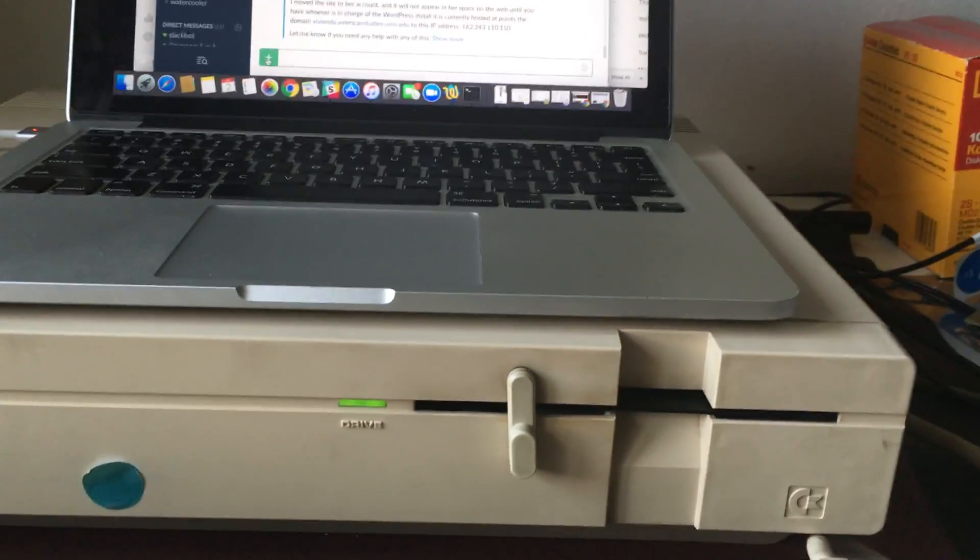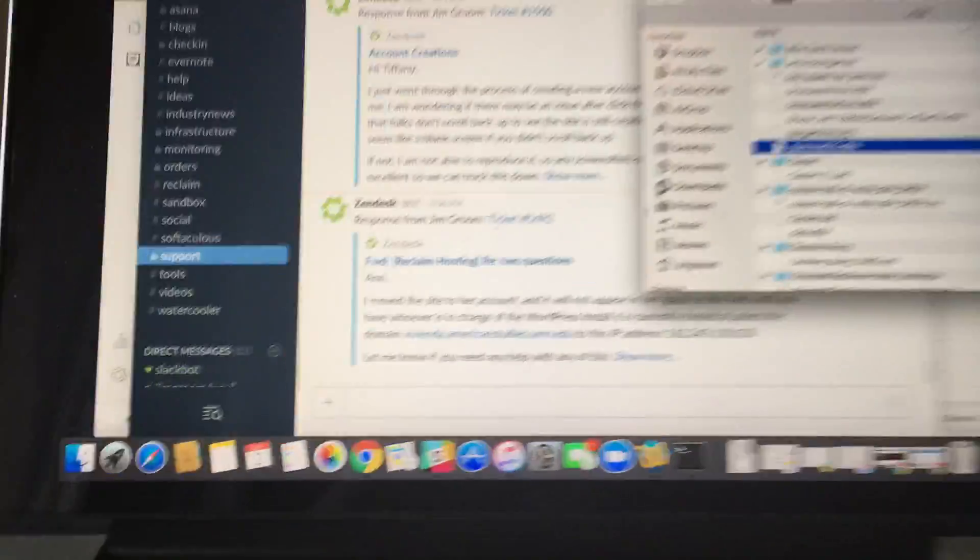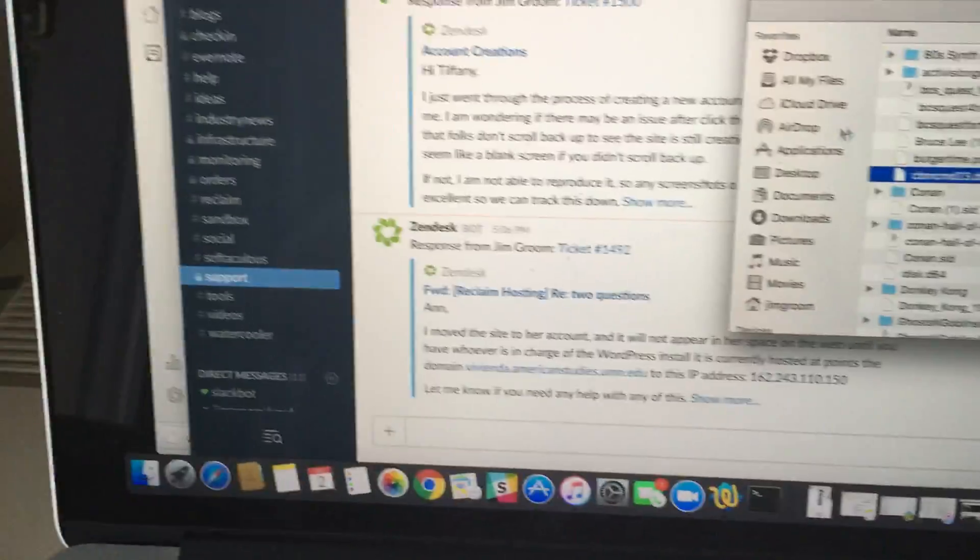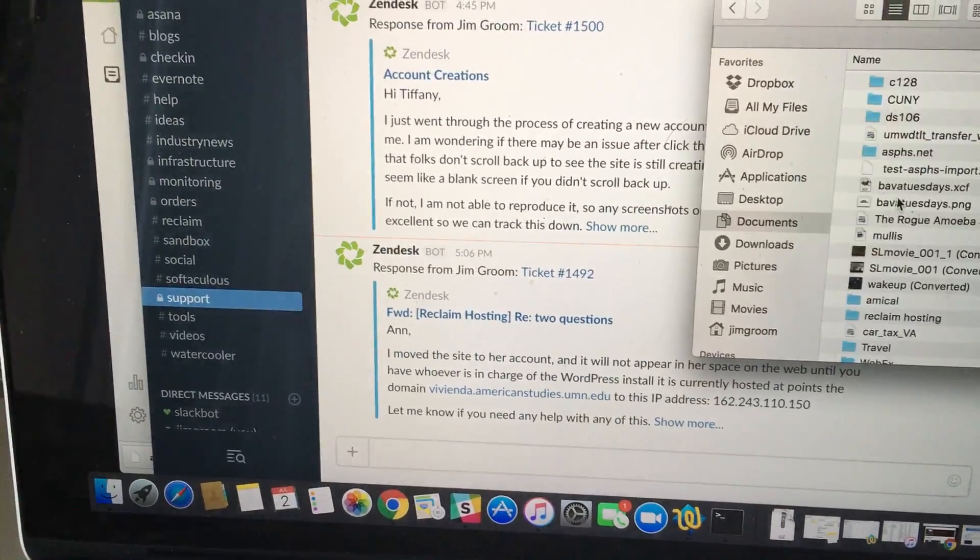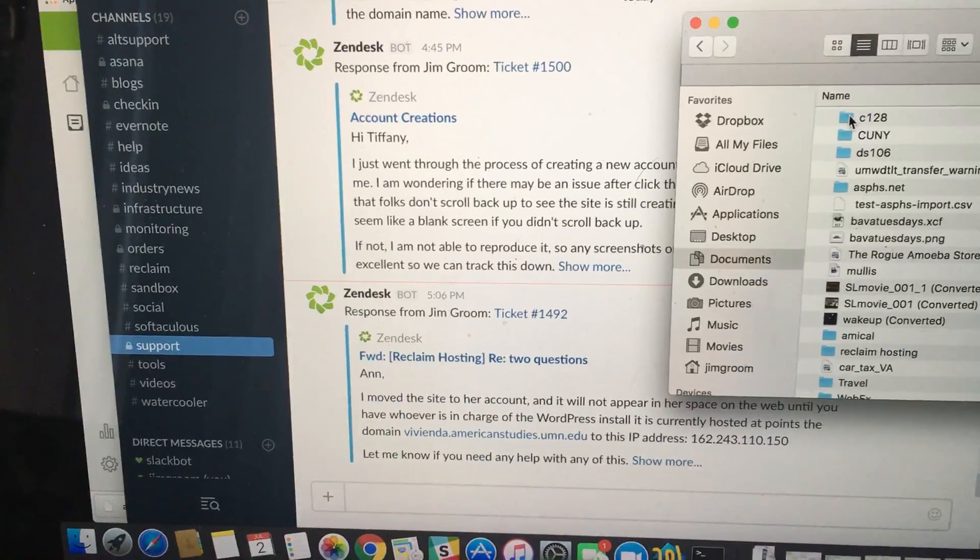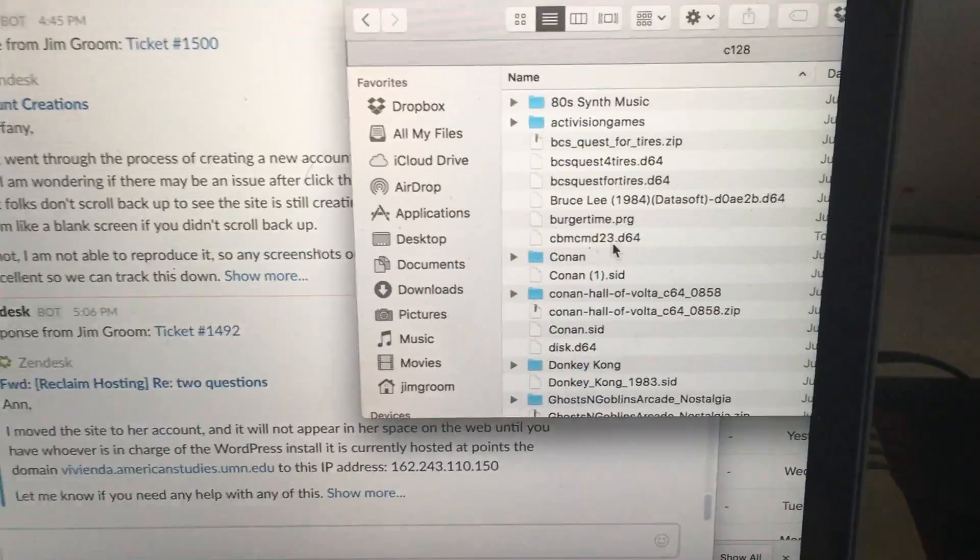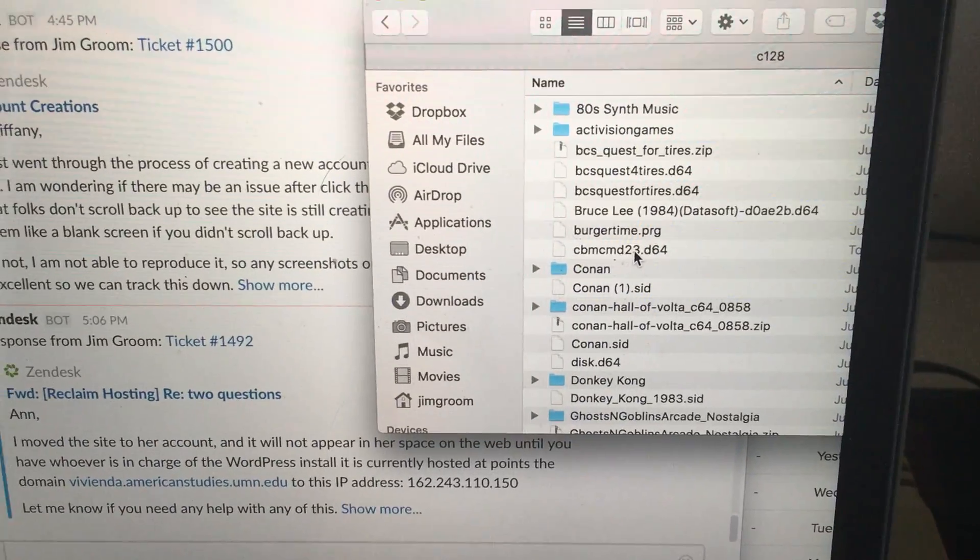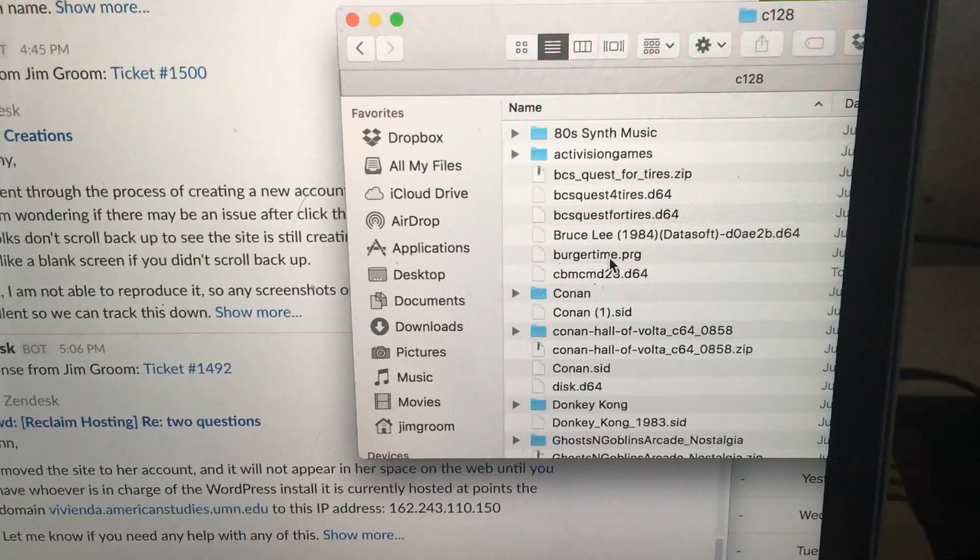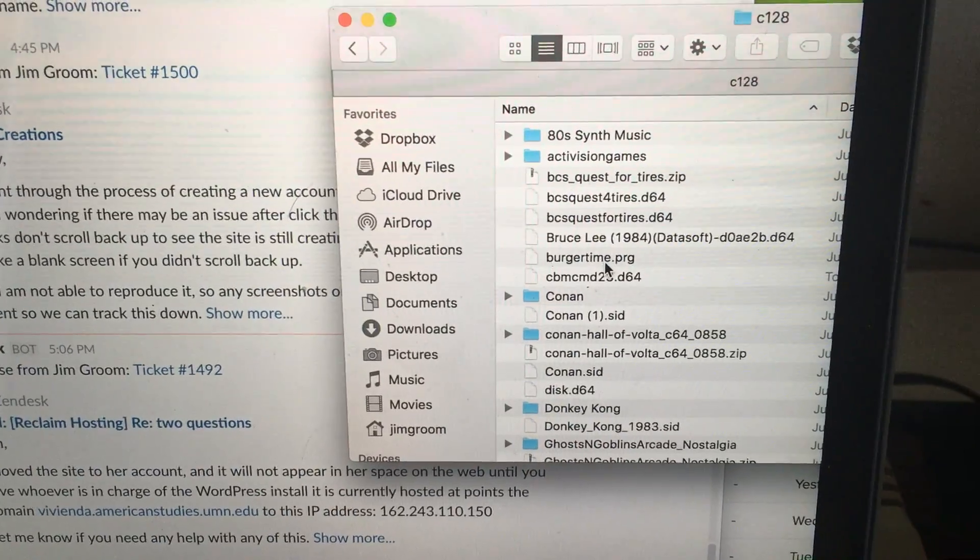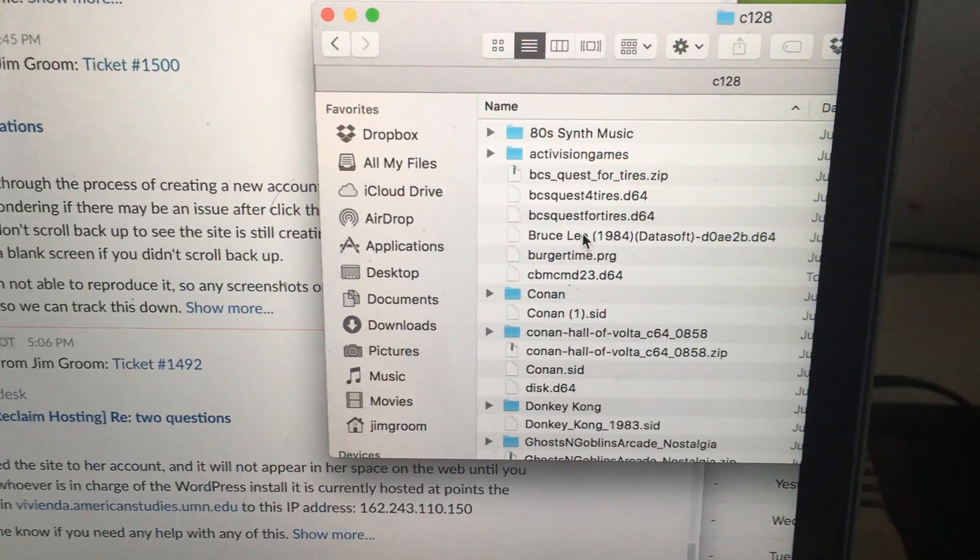So you put a disk in there and you can copy what's called a C64 disk image right to that disk. It will write whatever is on that image.